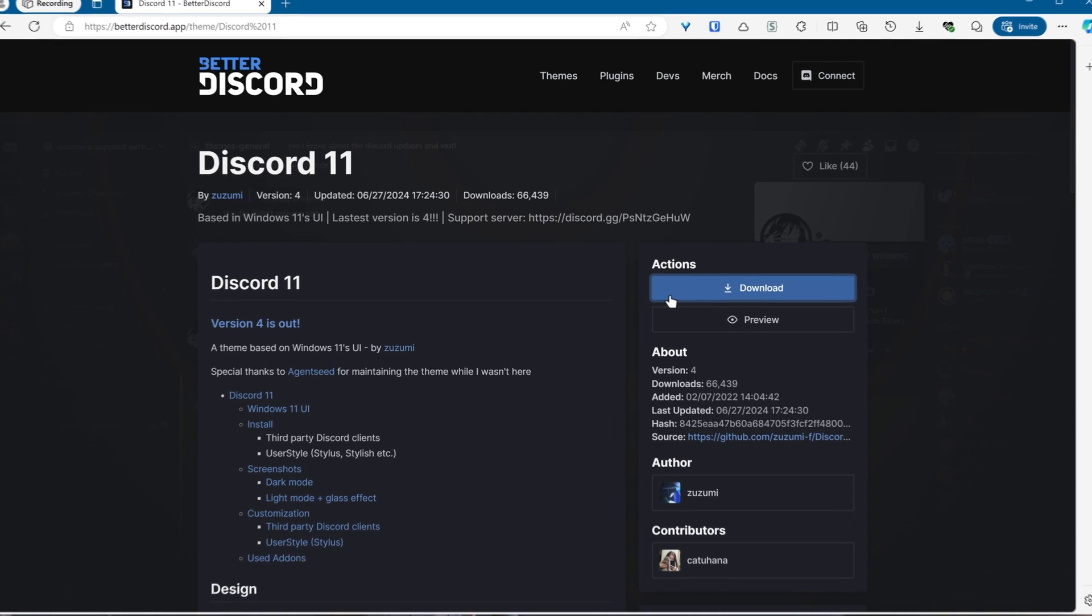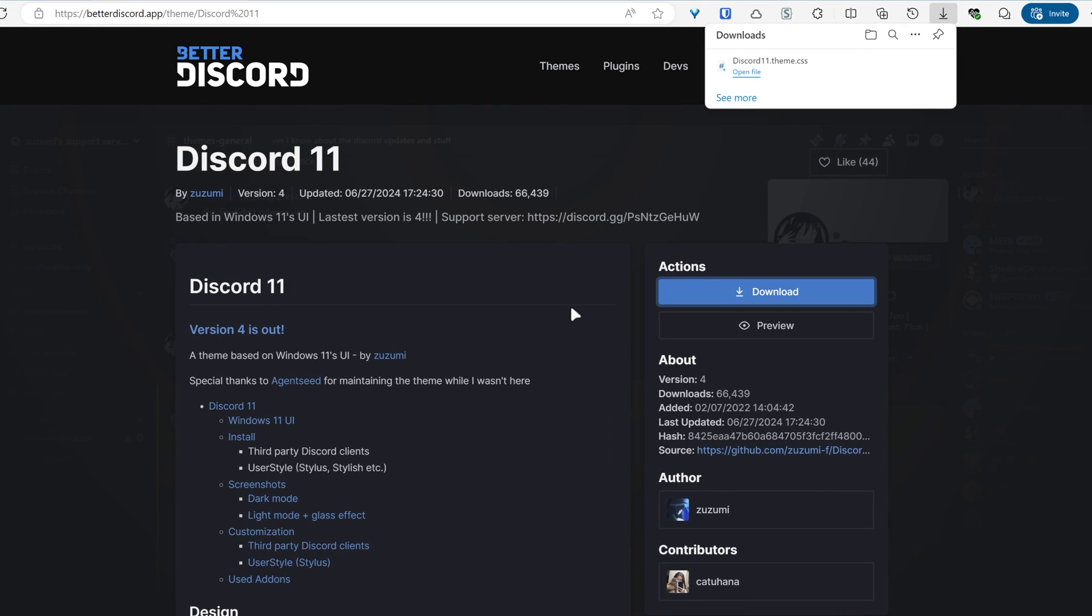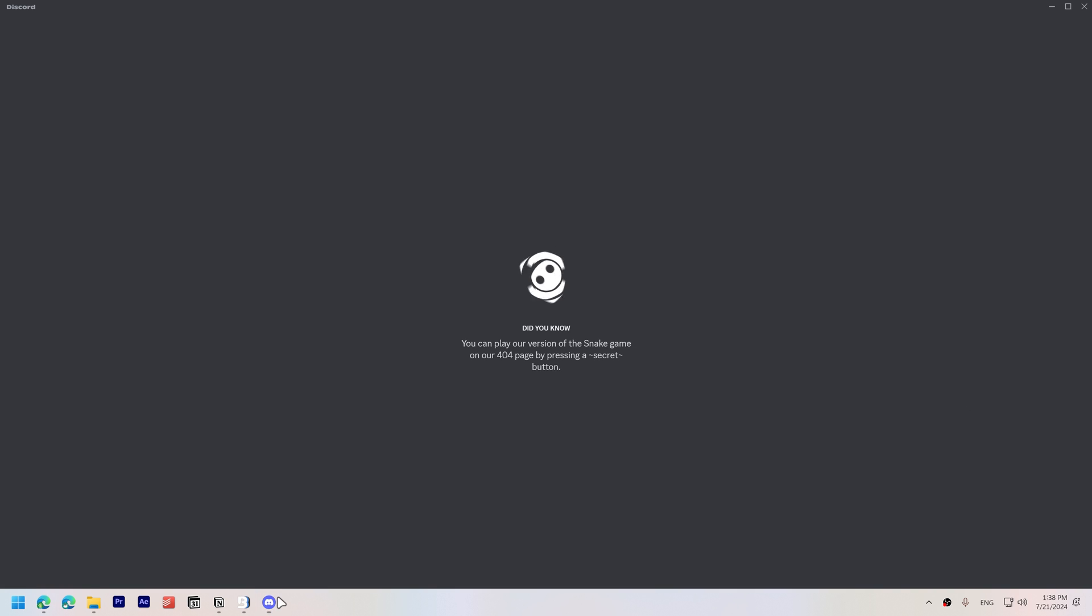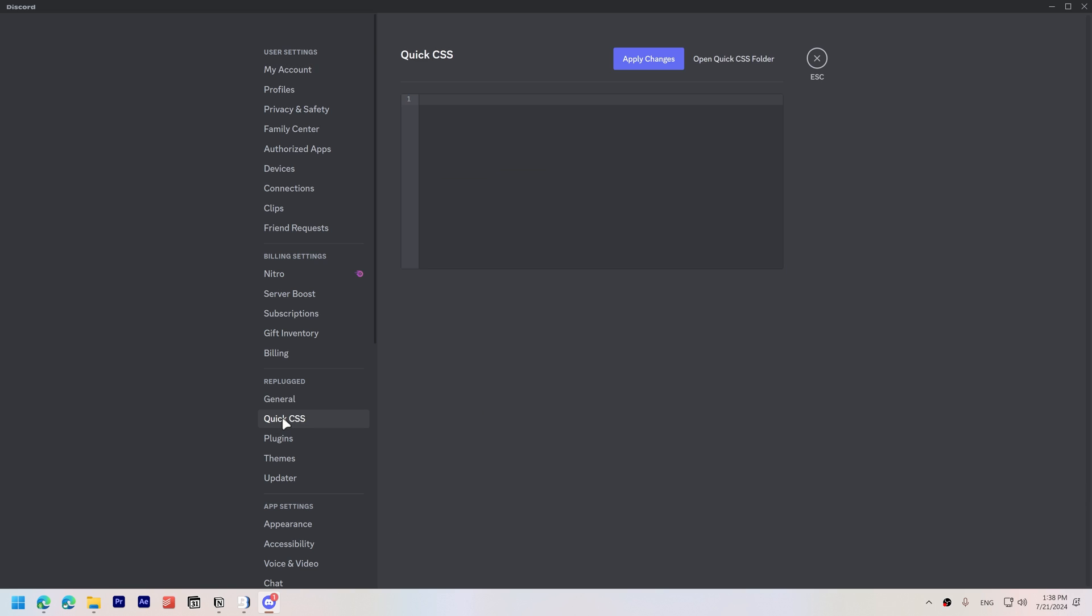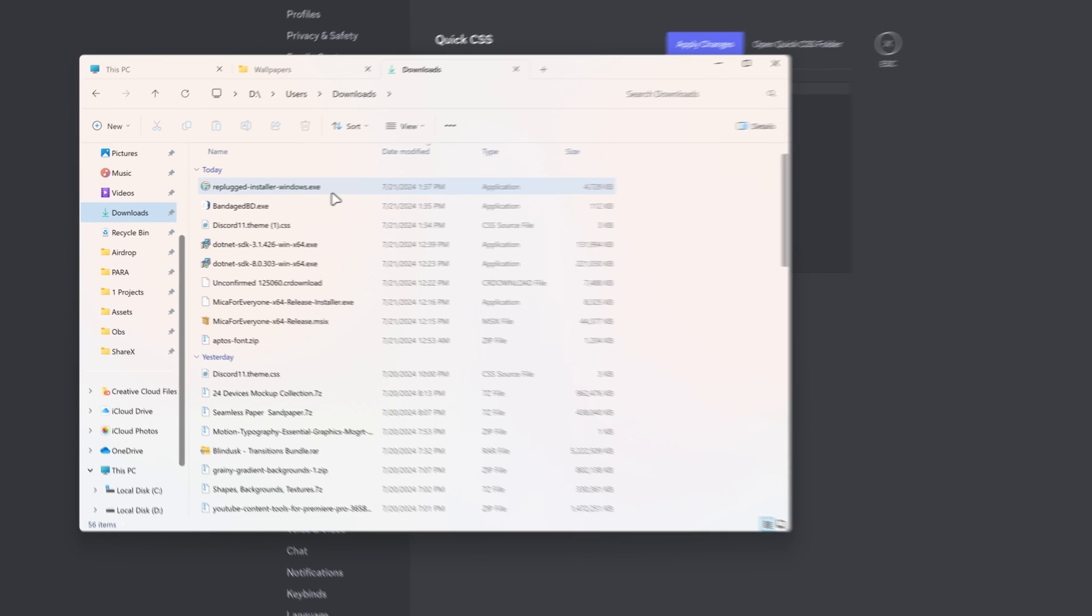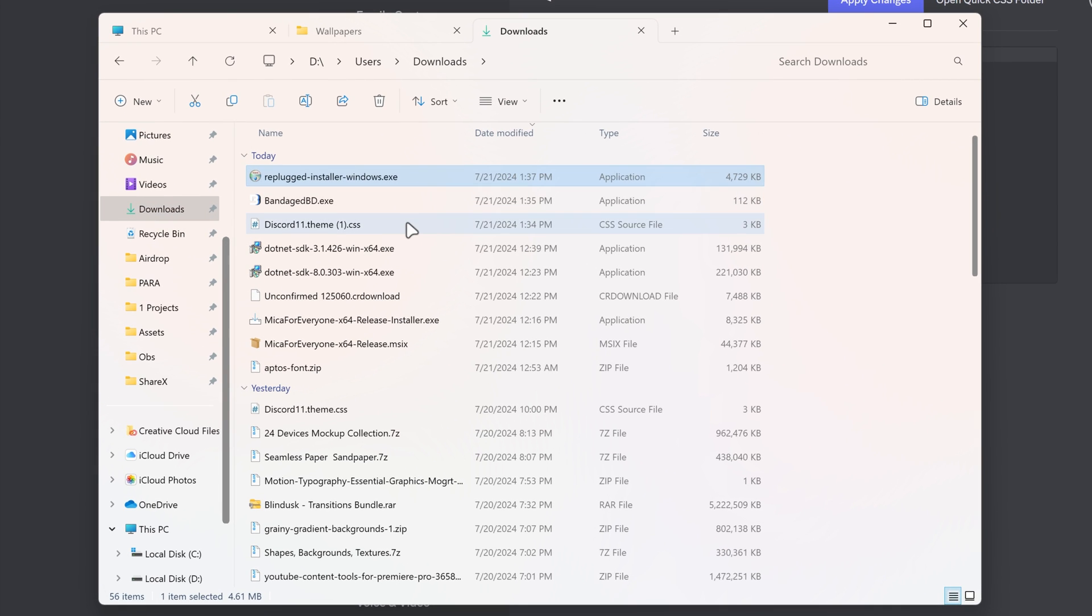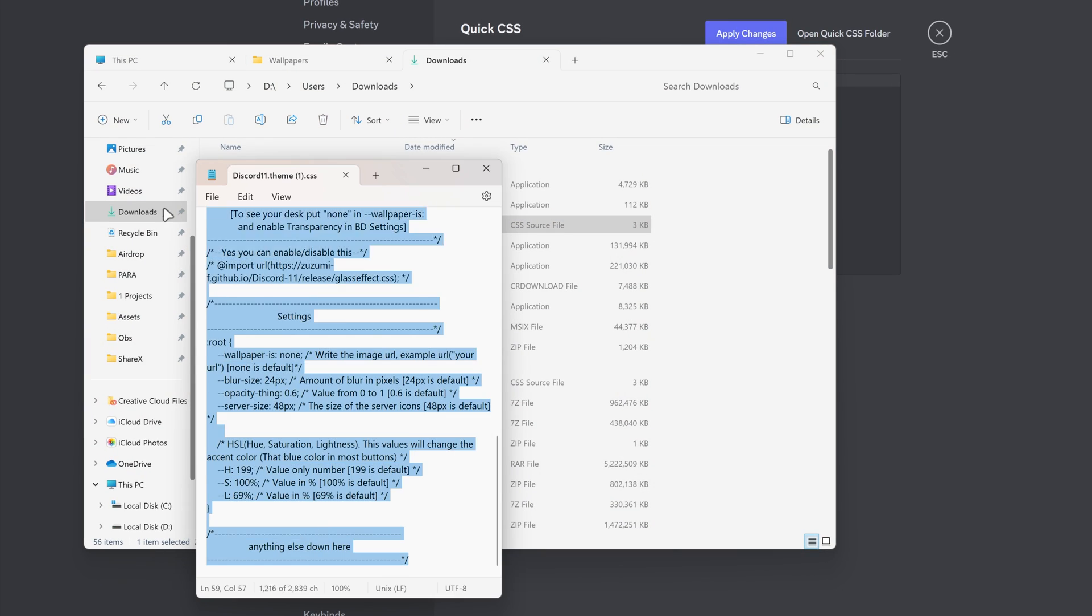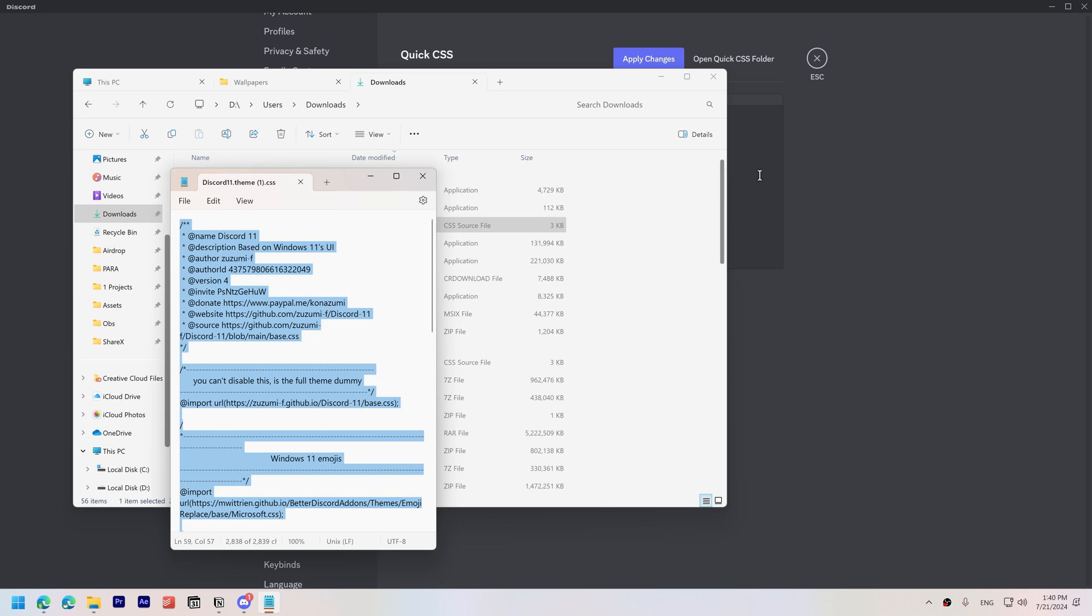Next, download the Discord 11 theme from the Better Discord website. Open Discord, go to Settings, scroll down to Replugged, and click on Quick CSS. Right-click on the Discord 11 theme file you just downloaded. Click Edit, copy the code, and paste it in Discord.